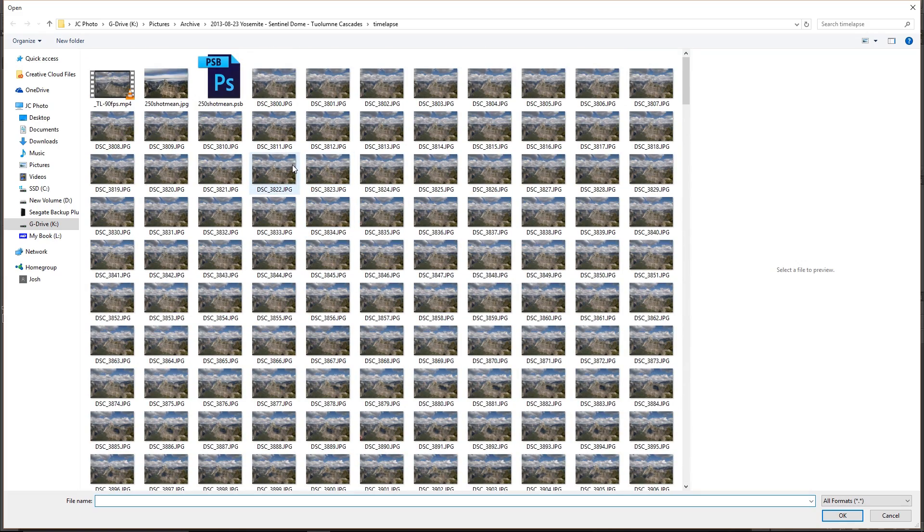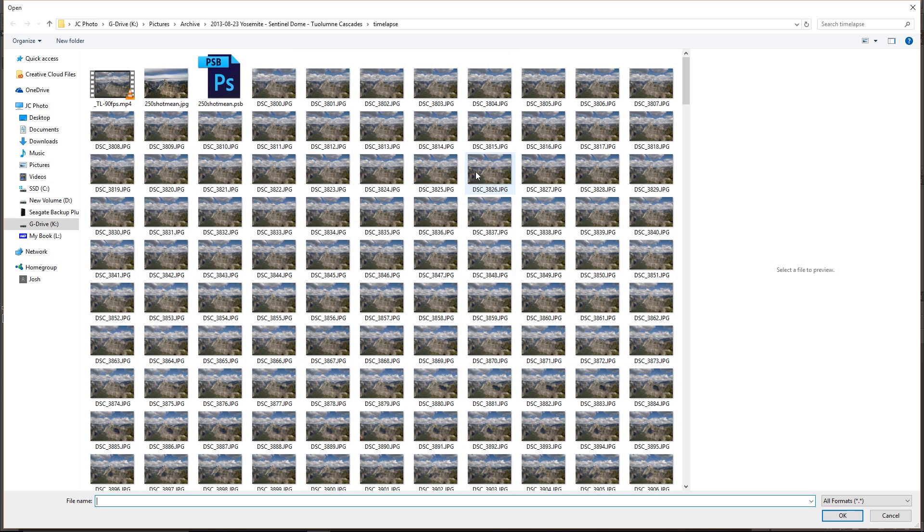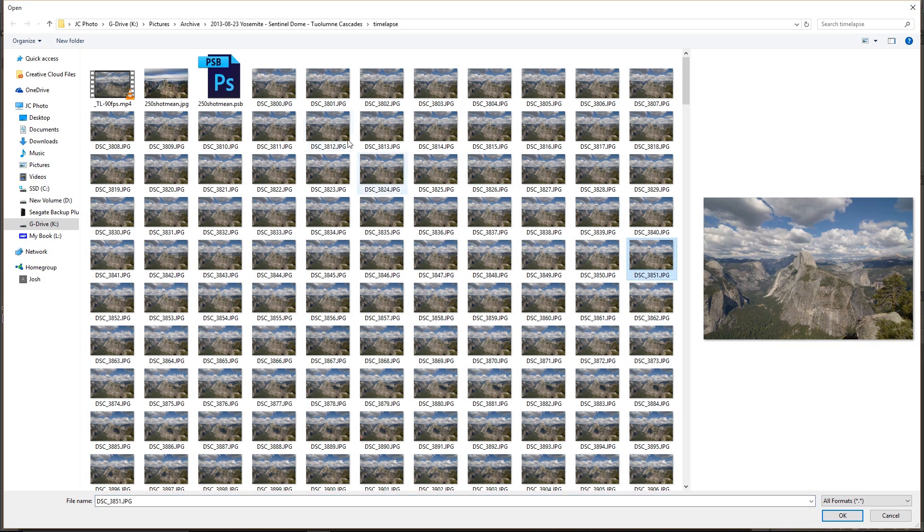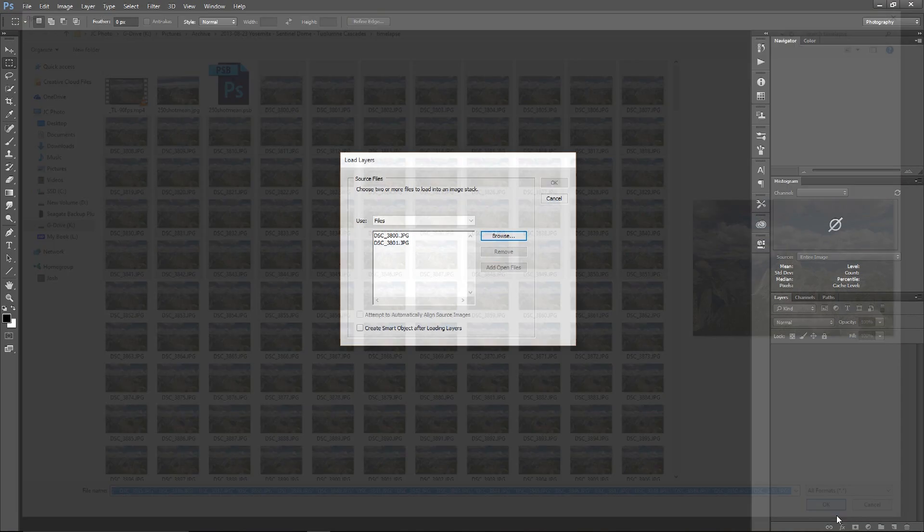Now for the image that I just showed you, I selected about 250 of these frames covering a span of about 14 minutes. But for the video's sake, for brevity's sake, and for my computer's sake, I'm going to choose a smaller subset. This time I'm only going to select about 40 or 50 of the files. So go ahead and just shift select all the frames that you want to use and click okay.